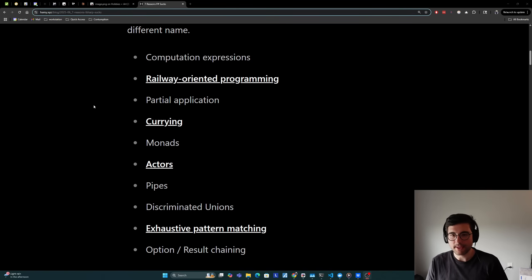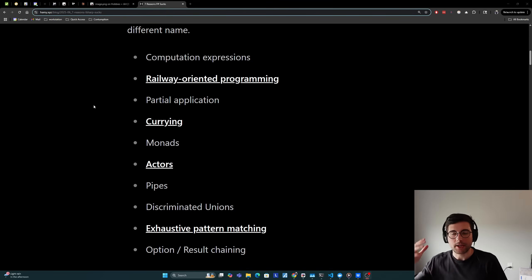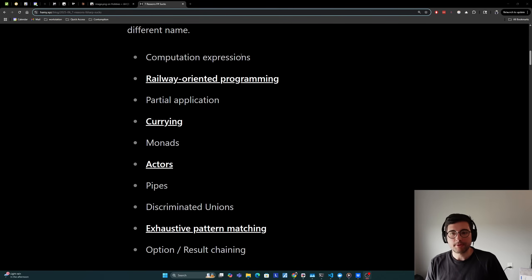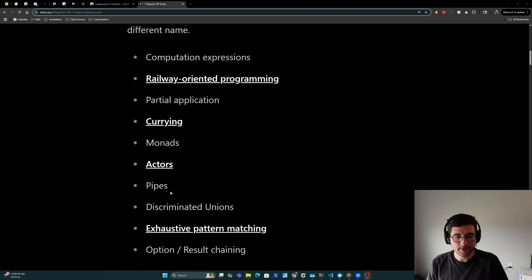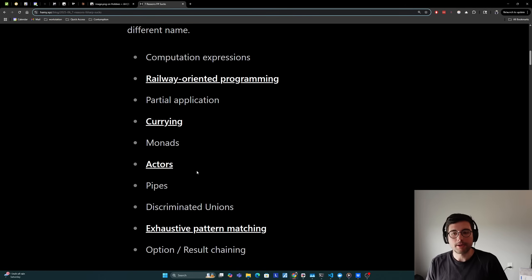Some examples of these that you'll see a lot — that I didn't really know about or think about too much when I was coming from OO land and C-sharp — are things like computation expressions, railway oriented programming, partial application, currying, monads, actors, pipes, discriminated unions, exhaustive pattern matching, option and result chaining, just to name a few. If you're curious about what some of these are, I have a few links to some more resources to learn more.